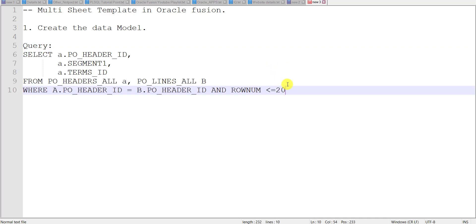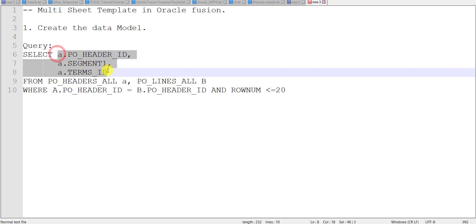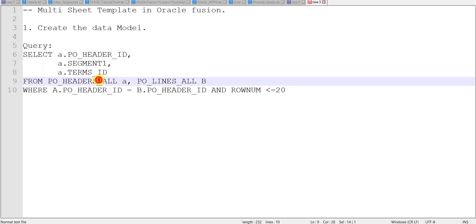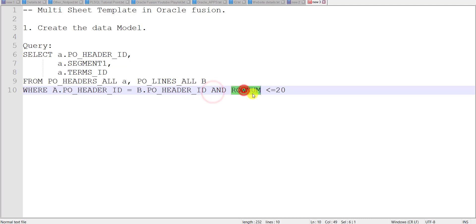I had pasted one query which I already used in my previous videos. It is a select query where I am selecting some columns from the PO header table and PO lines table, making a join between them on PO header ID. I had given an additional condition of row num less than 20 to fetch a limited amount of data.